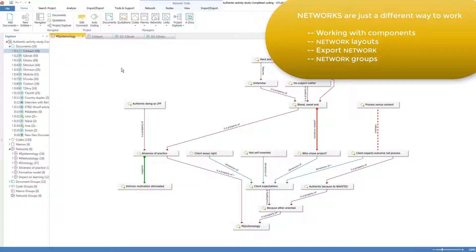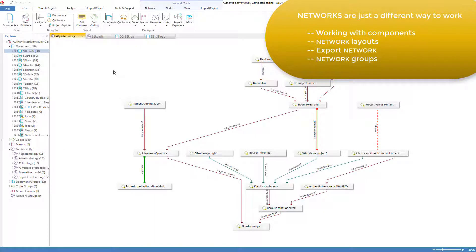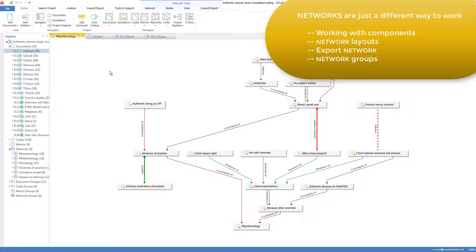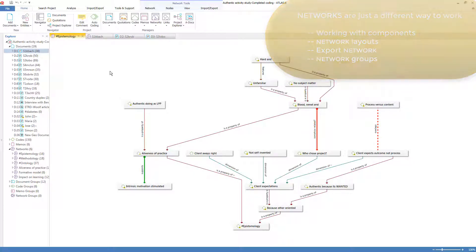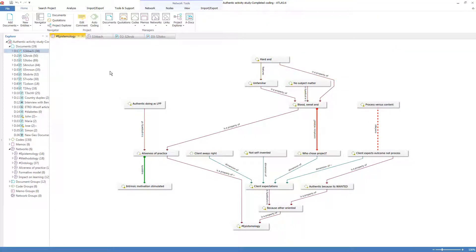Other than exporting and organizing into groups, there are no other component-specific actions on networks themselves because networks aren't really independent components. They're just views of other components. And so the actions are taken on the components that are displayed within the networks. Well, this completes the orientation to networks and we now invite you to read about another component in Chapter 5 and then watch the component orientation video.